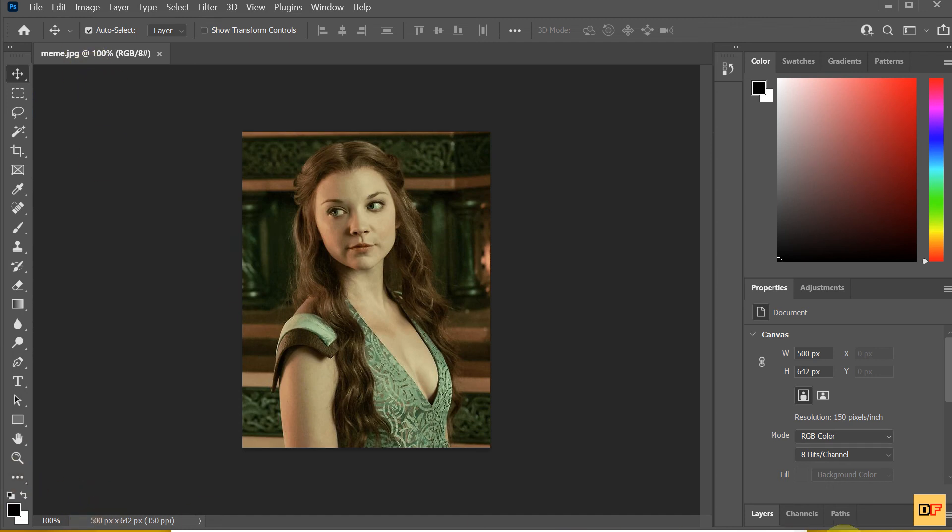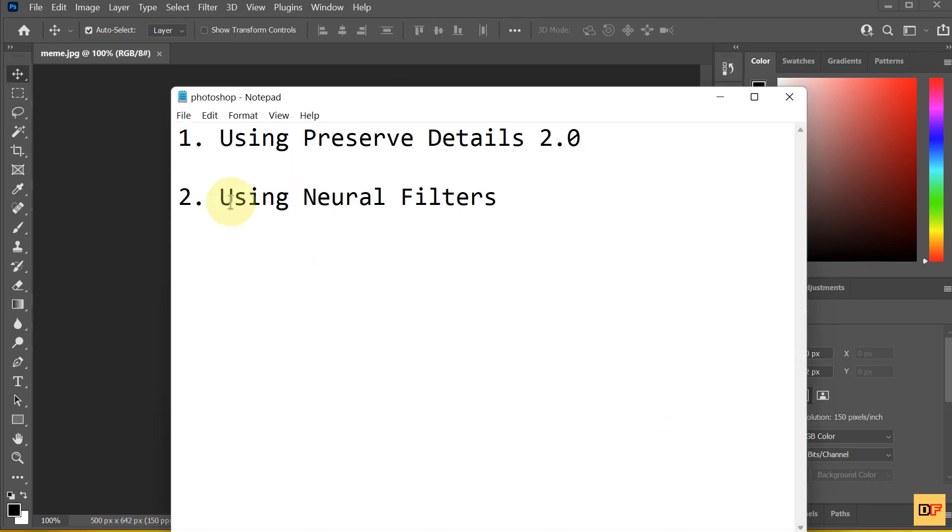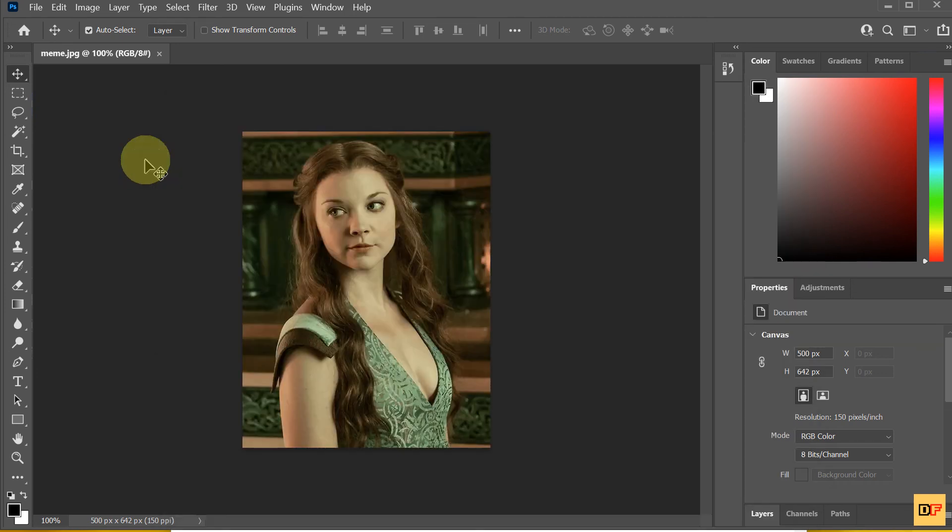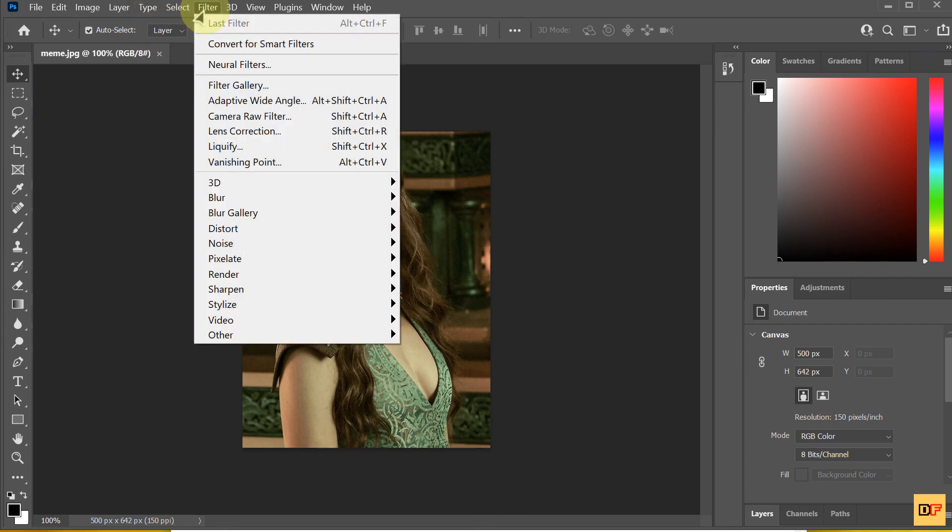And the second way is using Neural Filter. You can see here, I select Neural Filter.